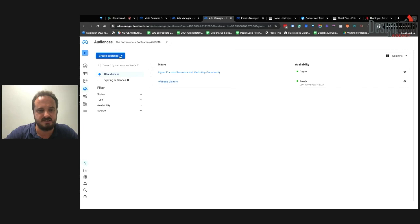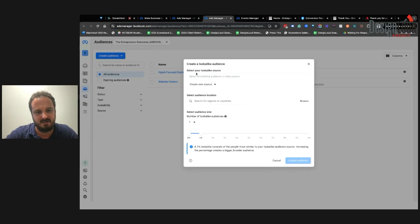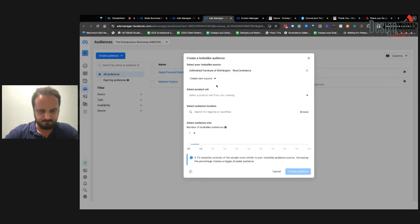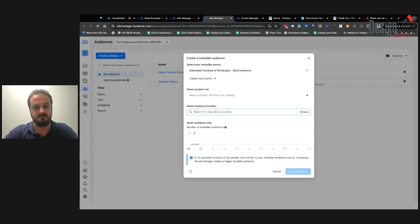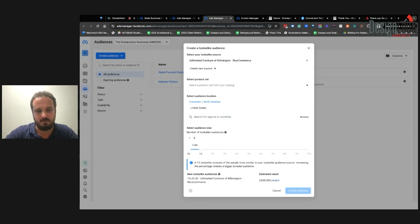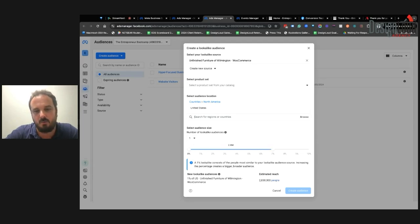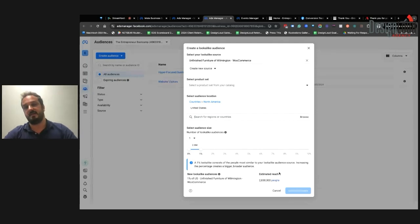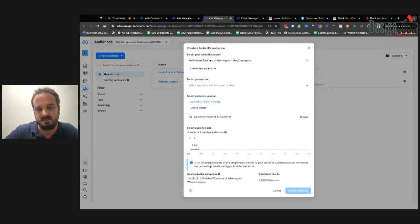Once you're done, click Create and Save to save this audience for later reuse. For a lookalike audience, click Create Audience, Create Lookalike, and choose a specific data source. You can target the United States nationwide or drill down to specific areas like Wilmington, Myrtle Beach, Raleigh, or Charlotte. The higher the lookalike percentage, the more loosely the parameters are matched. I usually keep it at 1% for the tightest match. Once done, click Create Audience — now you have an audience of people who look like your existing customers or leads.